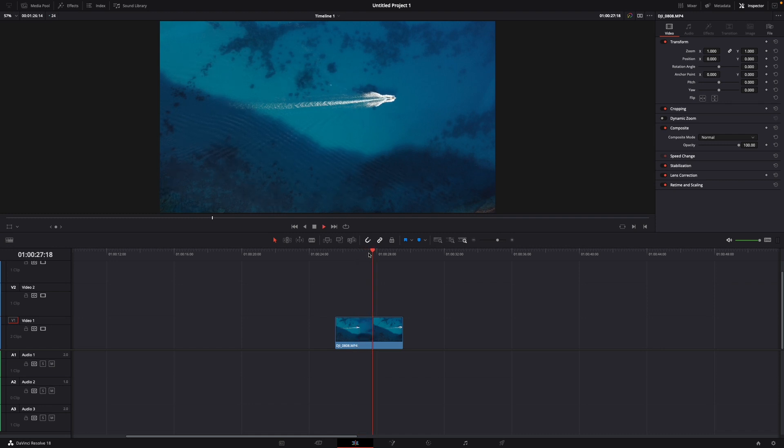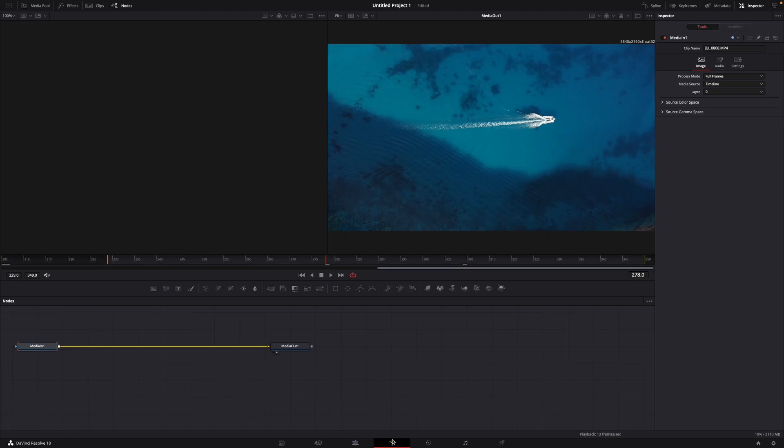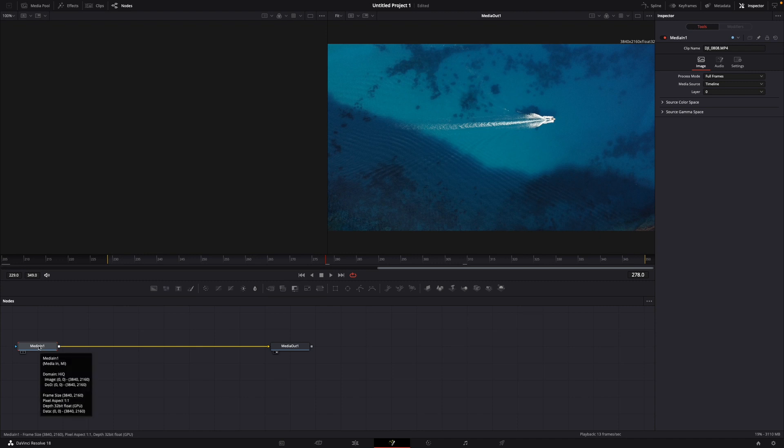Here you can see the boat moves, and I want the text to move with the boat. What you have to do is go over to Fusion, then on Media In, click Media In, then Shift + Spacebar.